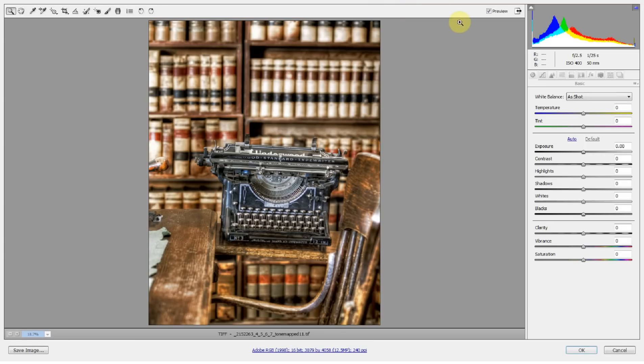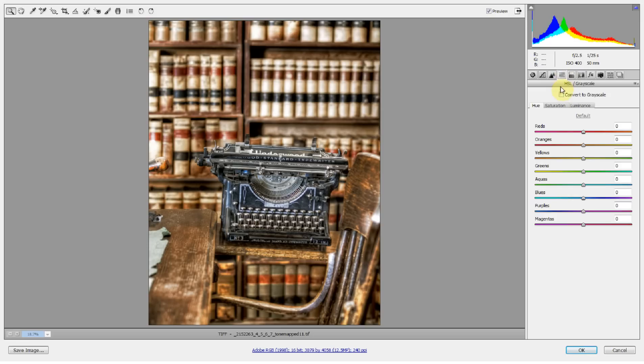So this is an HDR image that I opened up here in Camera Raw, and I want to make it black and white. To do that, you want to go up to this HSL slash grayscale, which is hue, saturation, and luminance, or grayscale.